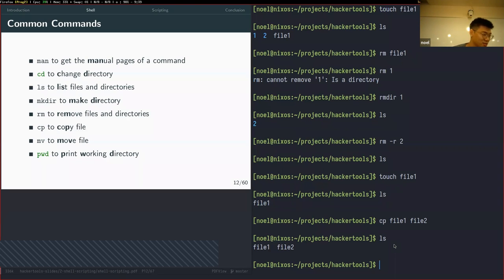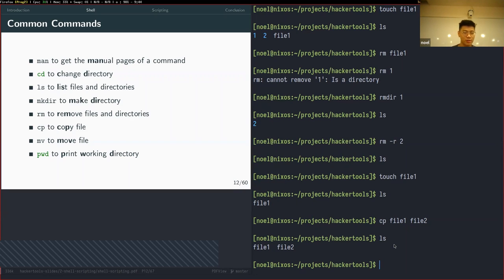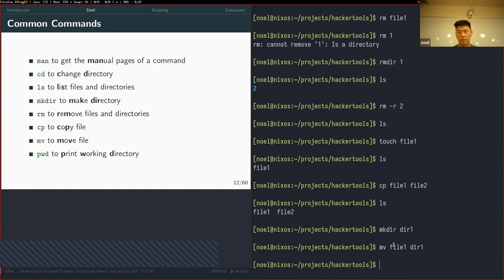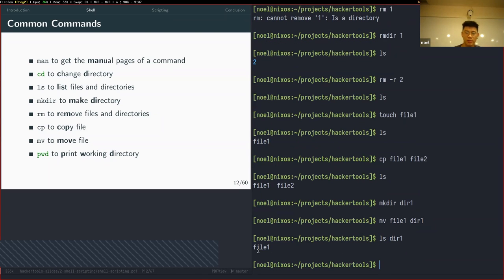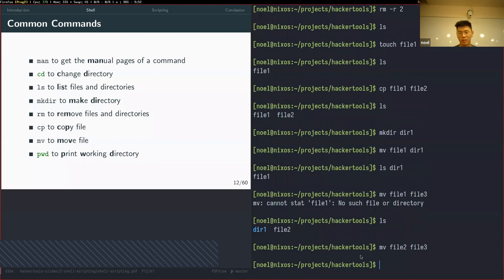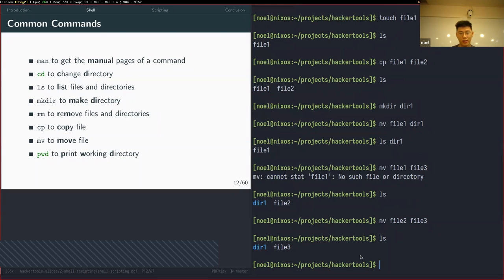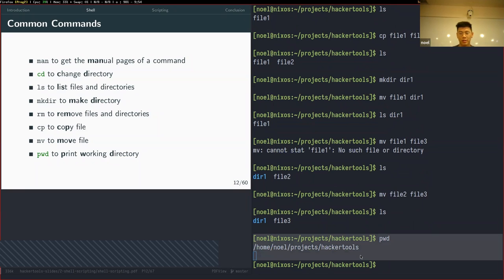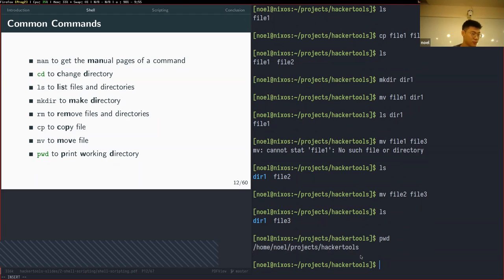`pwd` shows your current working directory. A question came up about whether `mv` works for every kind of file — yes, as long as you have the right permissions for that file.